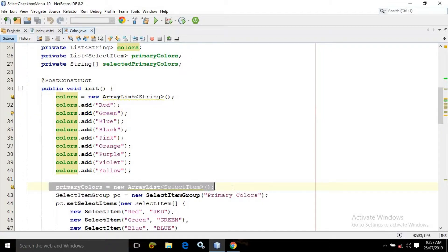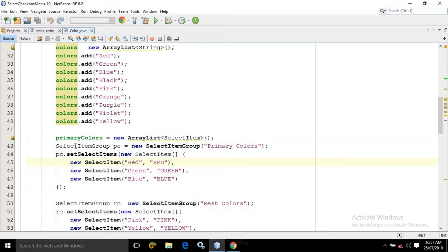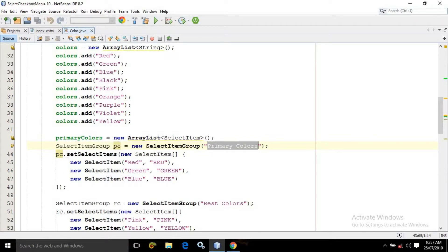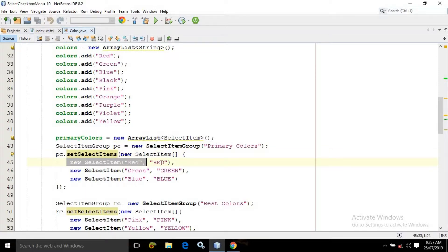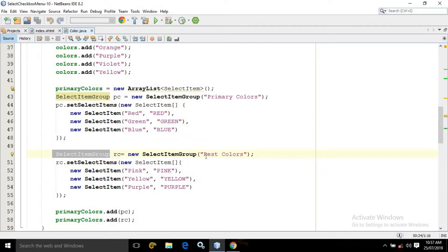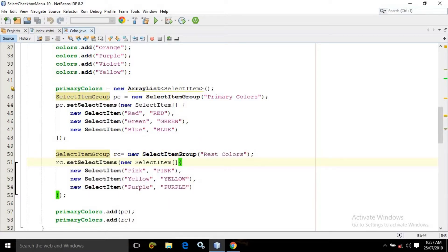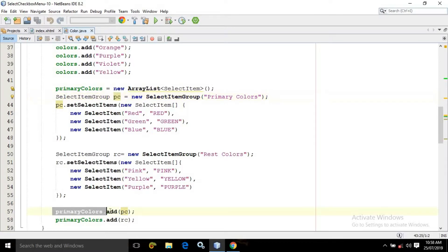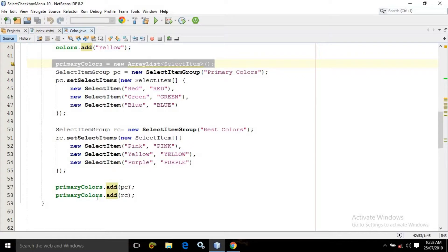After that I have created the object of primaryColors. Here I have created the object of another class named SelectItemGroup and the name I have given as 'primary colors'. In the primaryColors I am using a method setSelectItems, and inside this method I have created three objects of SelectItem class. The names of the select items I have given as red, green, and blue. Similarly I have created the object of SelectItemGroup class again and the name I have given as 'rest colors'. In the rest colors I have added three select items named pink, yellow, and purple. After creating the objects I have added these values to the primaryColors object using primaryColors.add(pc) and primaryColors.add(rc).